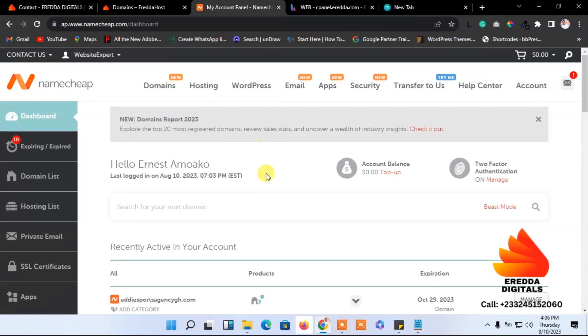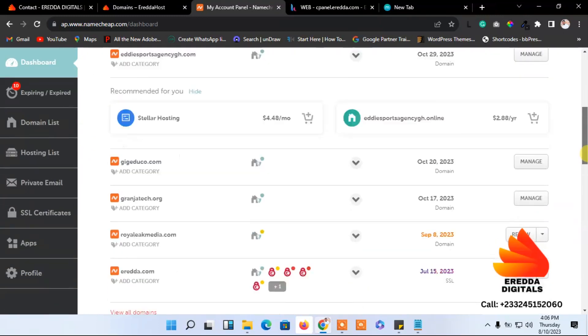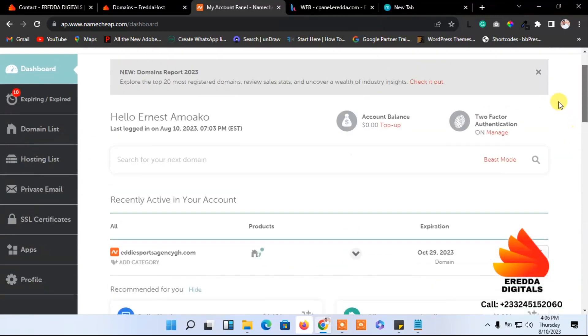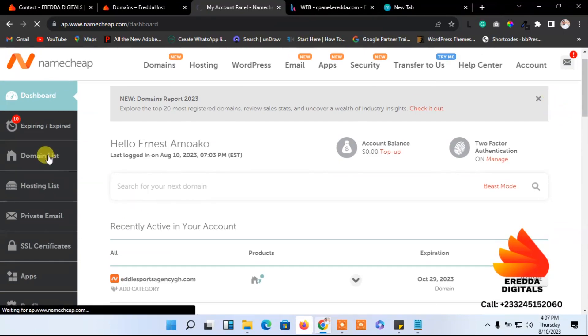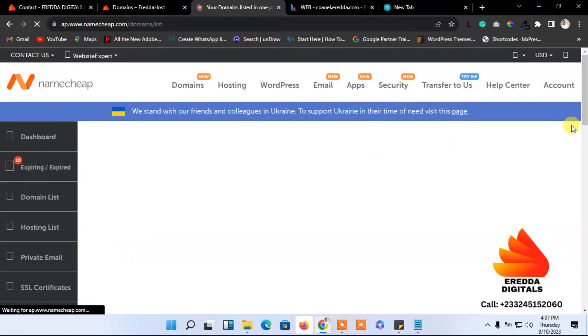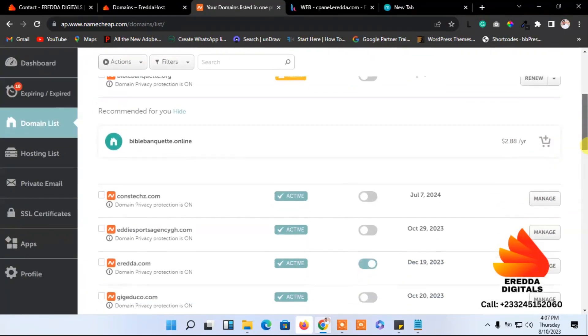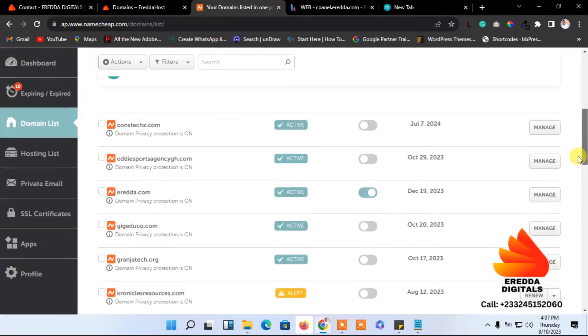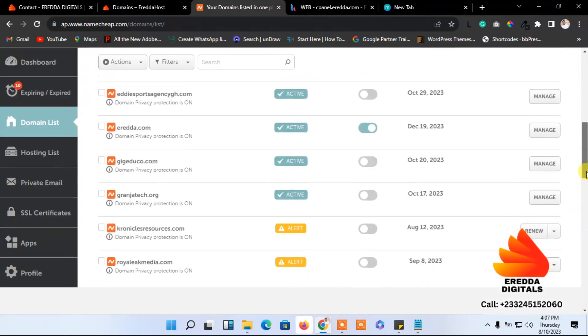So here on the dashboard, this is the dashboard. You also see the same thing. And if you want to see all the lists of the domain that you have paid for, come to domain list. Then you'll see all the domains. If you have only one domain, you will see it. I have a lot of domains here, so I can see all of them here.